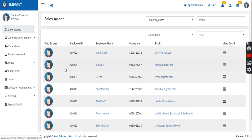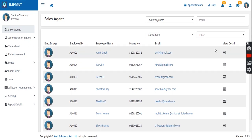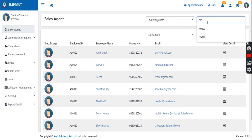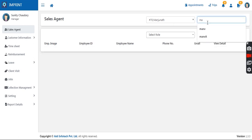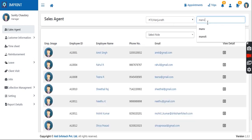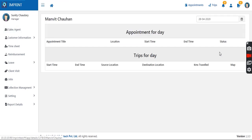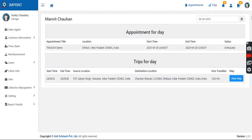The manager will have complete details of their sales team. They can click on the sales agent option and all details will be handy. Clicking the view details button will further show the status of each employee.